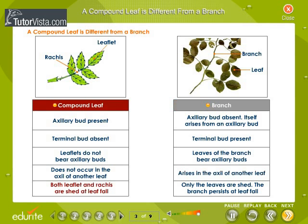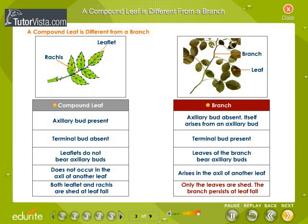In a compound leaf, both the leaflet and rachis are shed at leaf fall. In the branch, only leaves are shed. The branch persists at leaf fall.